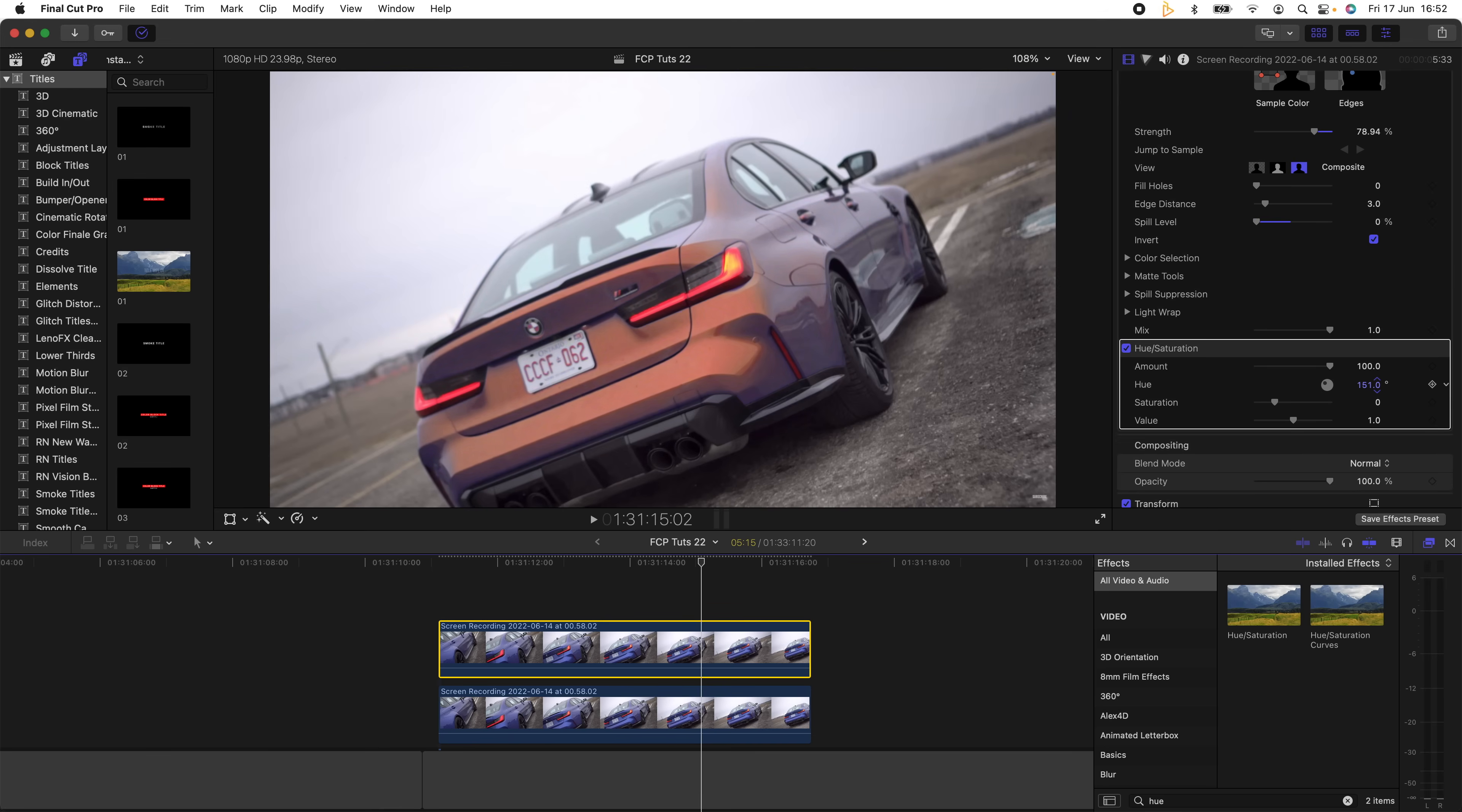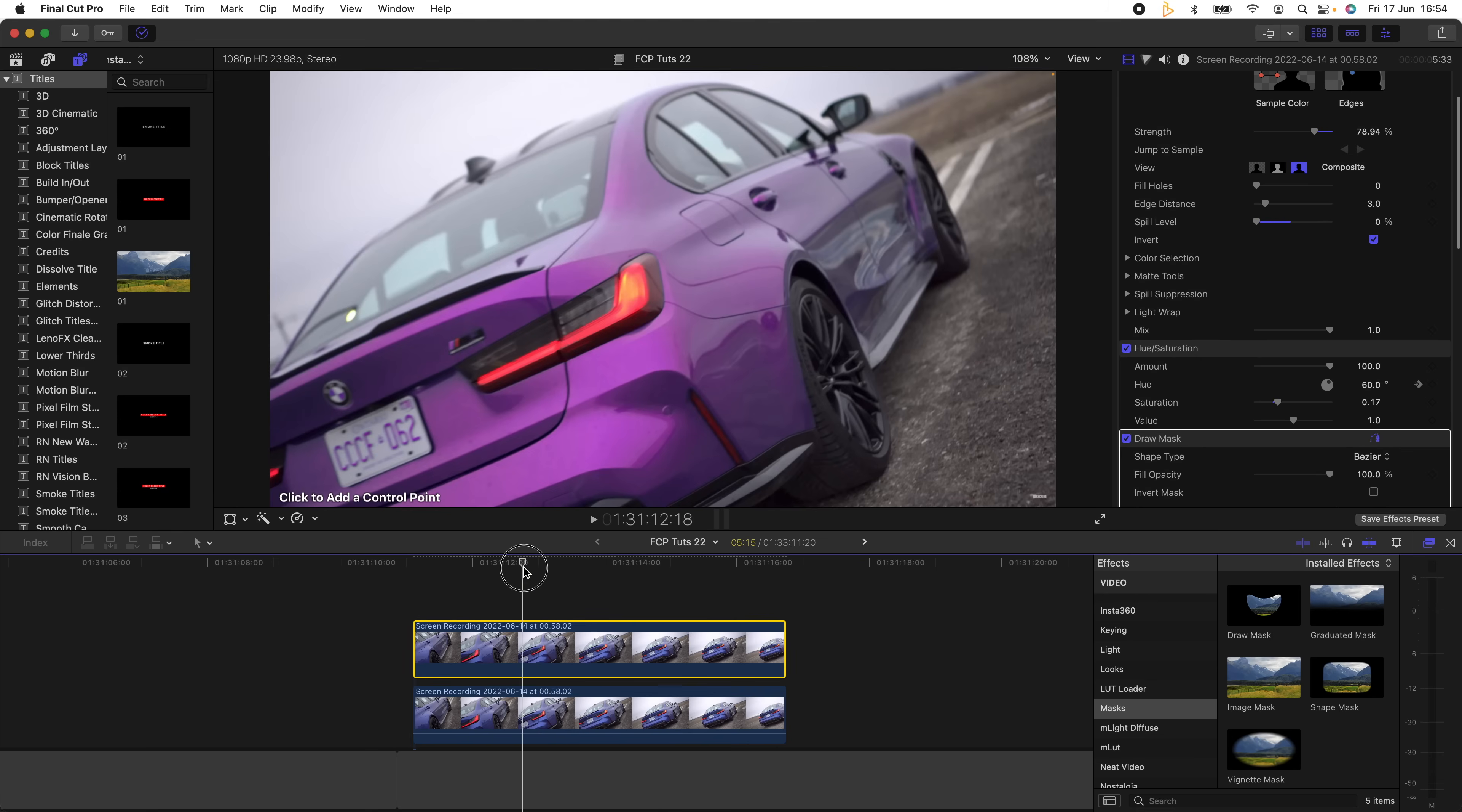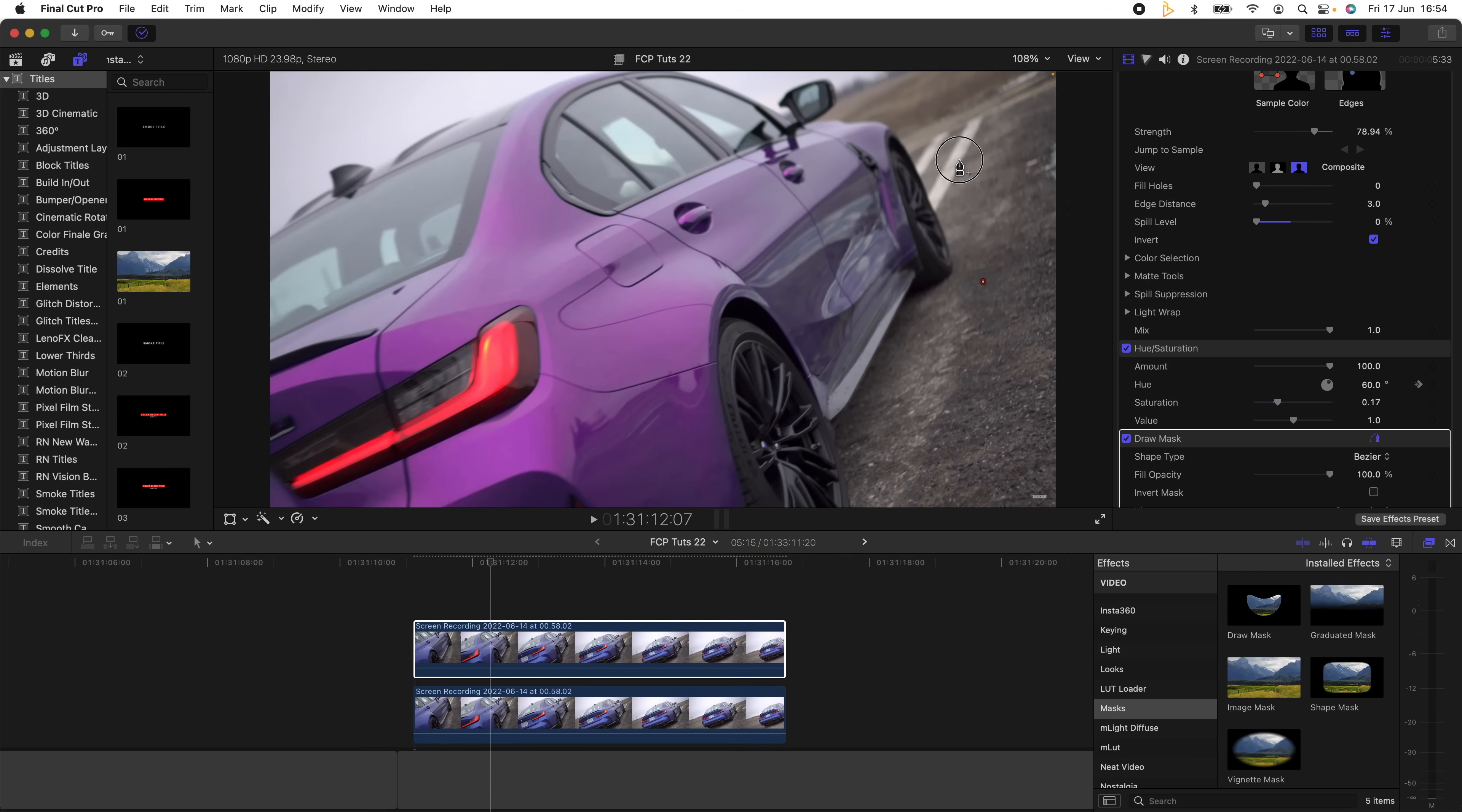So the next thing I'm going to do is add a Draw Mask effect. I'm going to go over to my Effects tab and go down to Masks and add the Draw Mask effect onto this. Then I'm going to go to the start where I want the color change effect to start working, and I'm just going to draw a loose mask around the car.